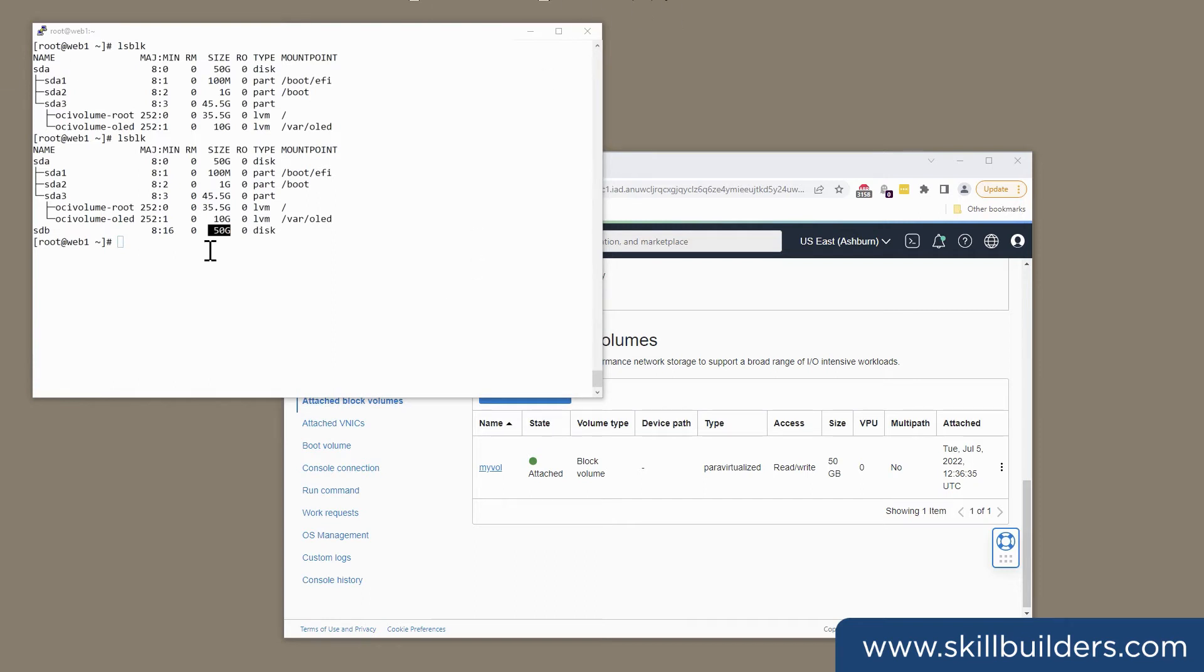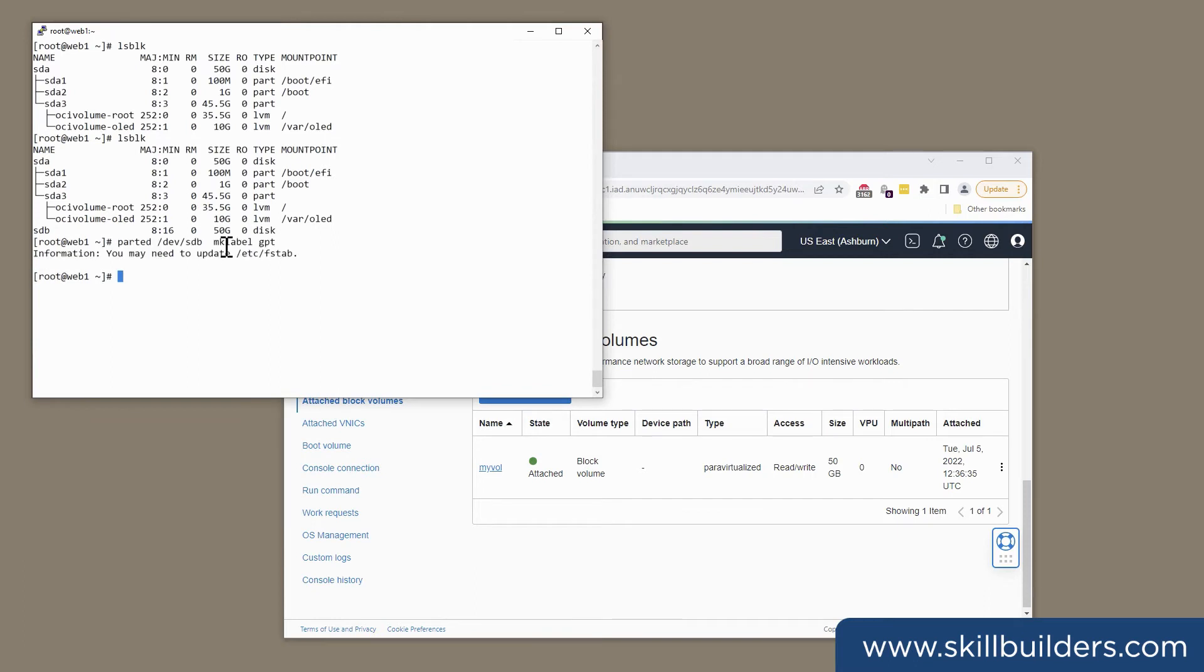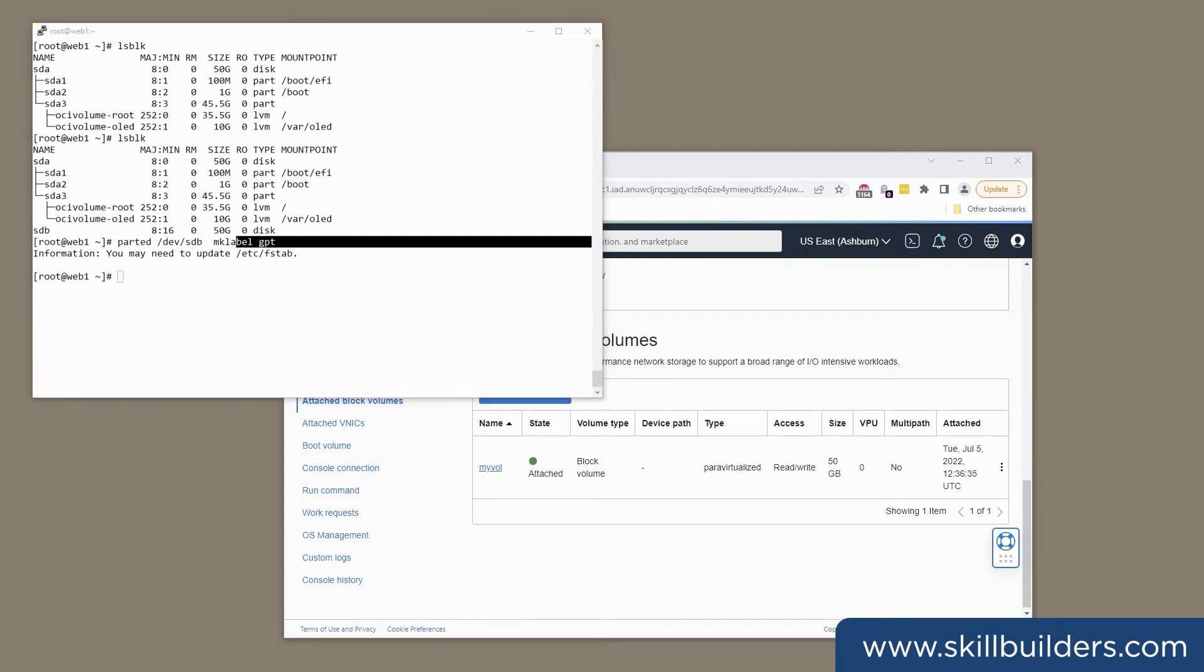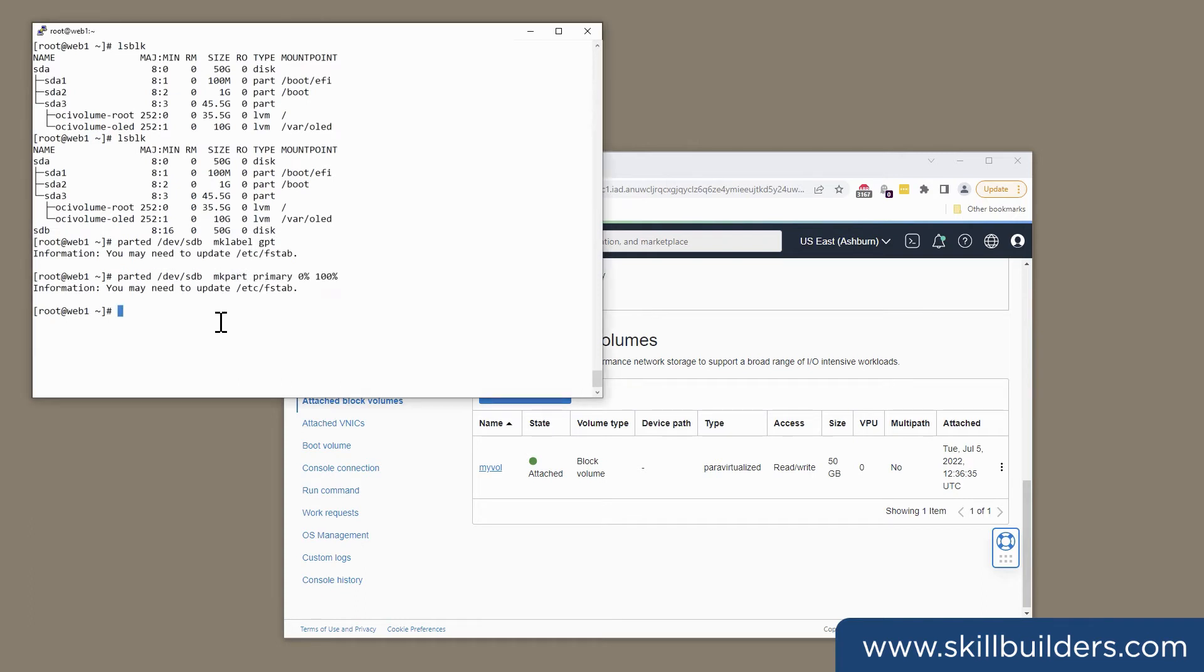To bring it into use, I need to do a bit of work at the Unix level. First off, I'll give it a label and a partition table. And that's just with parted, label it with GPT. Then I need to create a partition. And I've covered the entire disk with one primary partition.